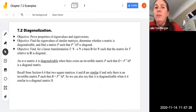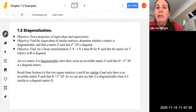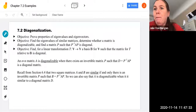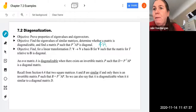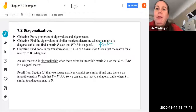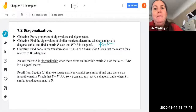Now, this is kind of arbitrary, so you're going to see here that we could just as easily say P A P inverse is diagonal. So either way is possible for these diagonalization setups.